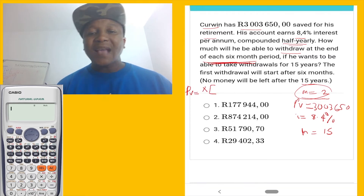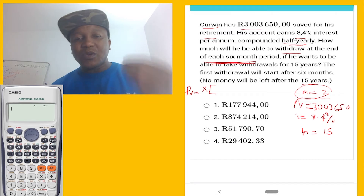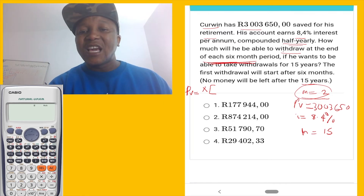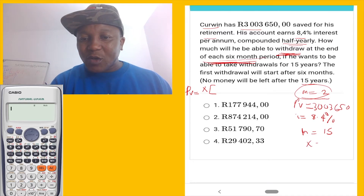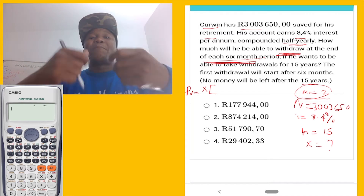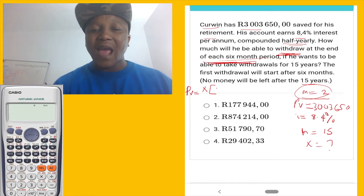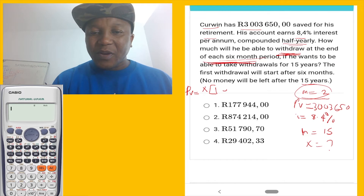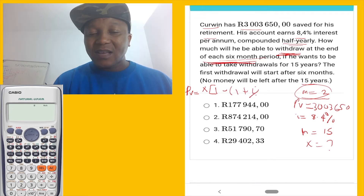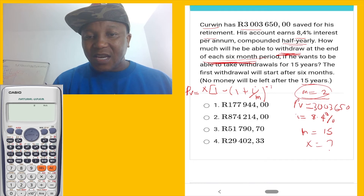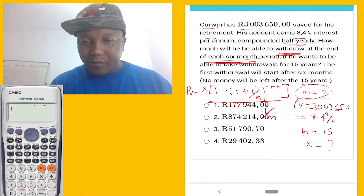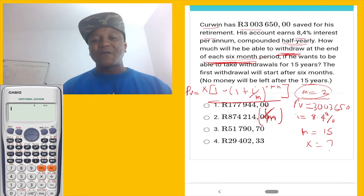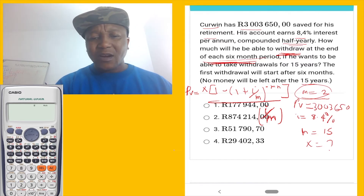We're going to use the present value formula because we have all the information. Present value formula equals x — x is the amount you withdraw. They say he's going to draw at the end of every six months, so x is what we're solving for. The present value formula is: PV = x × [1 − (1 + i/m)^(−mn)] / (i/m). That's the present value formula.